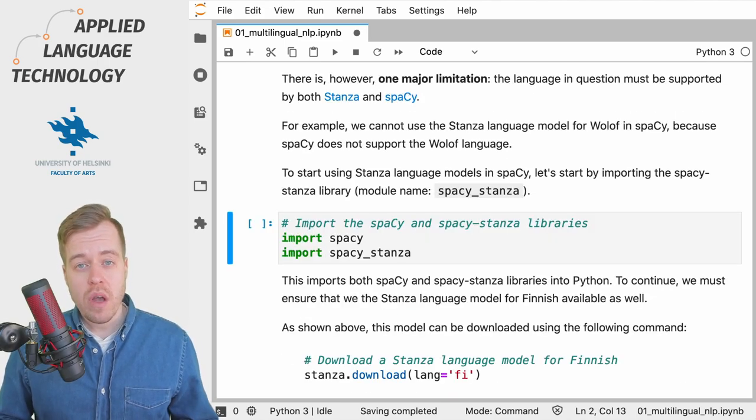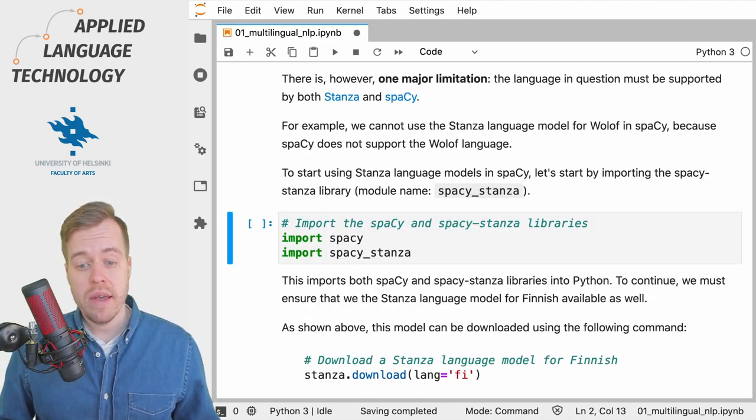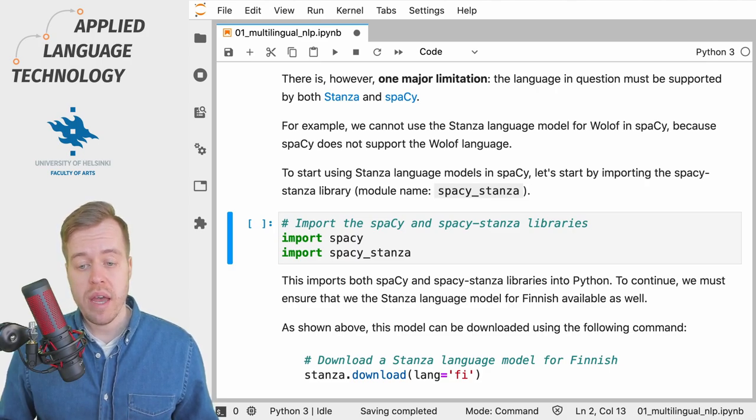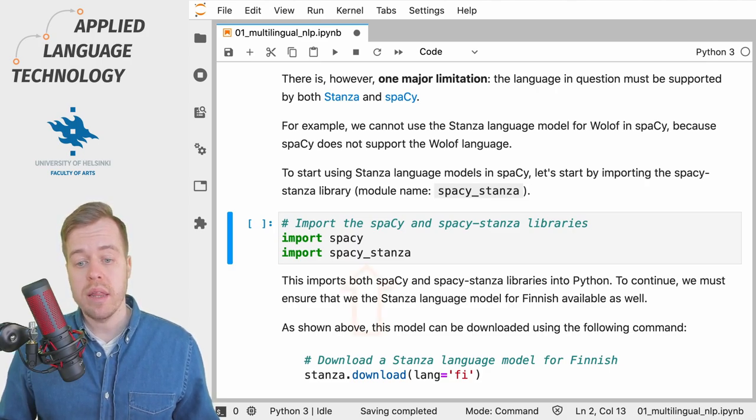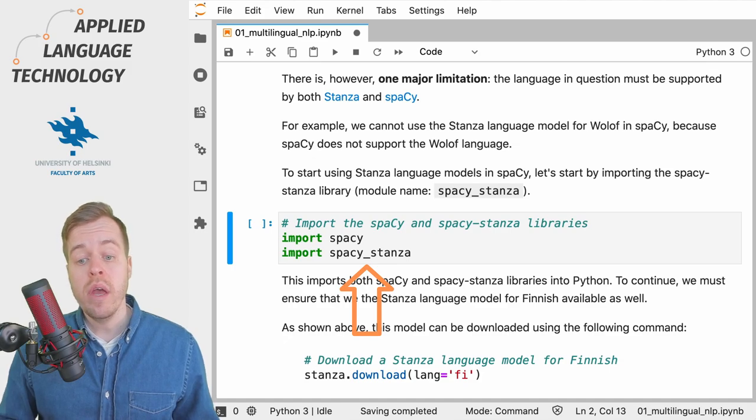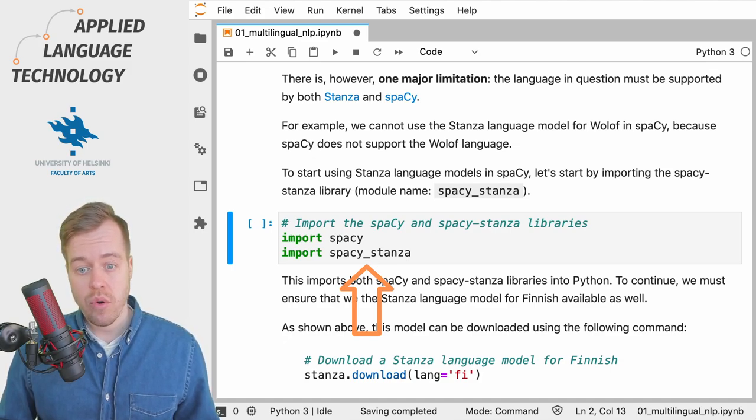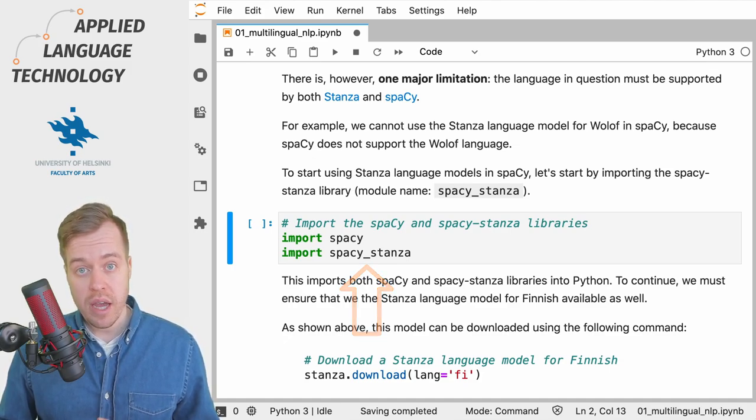To get started, let's import the SpaCy and SpaCy Stanza libraries, and note that the name of the SpaCy Stanza module contains an underscore not a dash.